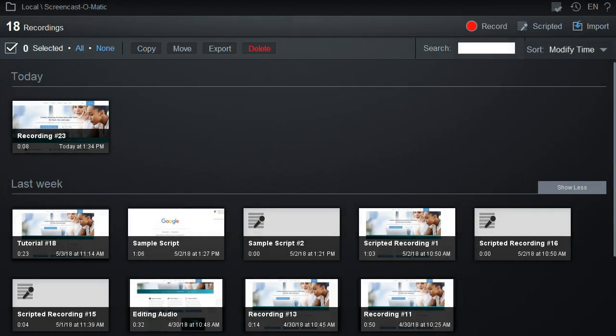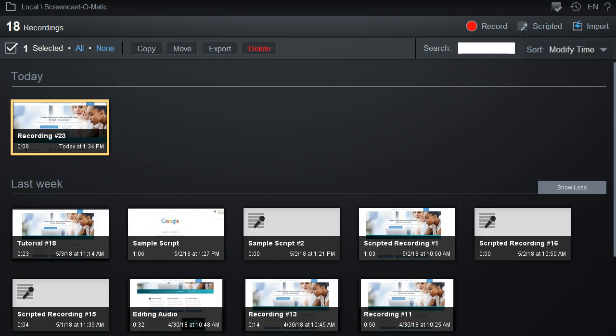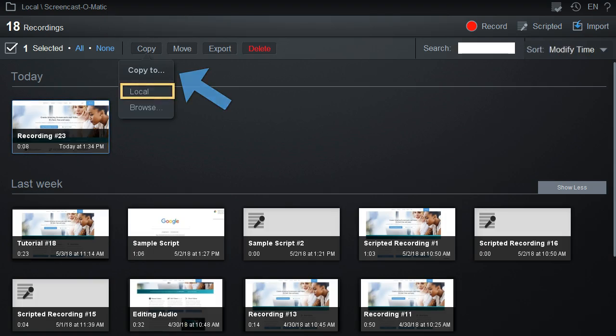To perform one of these actions, you'd first select the recording, and then choose an action button. For example, if we copy this recording, we will get a list of folders we've previously used, or the option to browse for another folder.